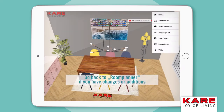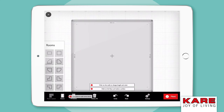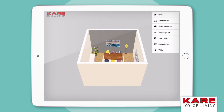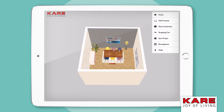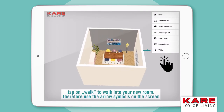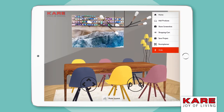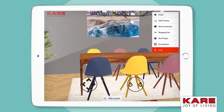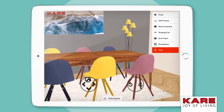If you want to change something in your 3D room, tap on Room Planner to go back and make some changes. You also have the option to walk around your room — tap on Walk and use the desktop keys.